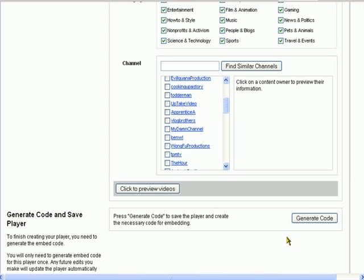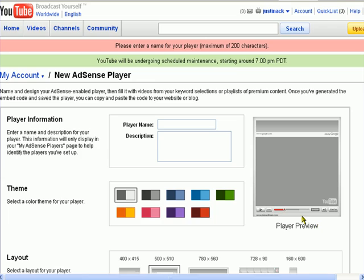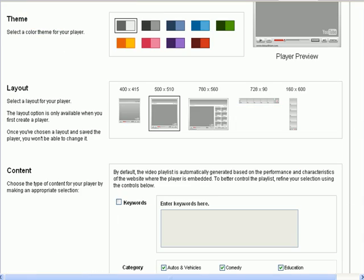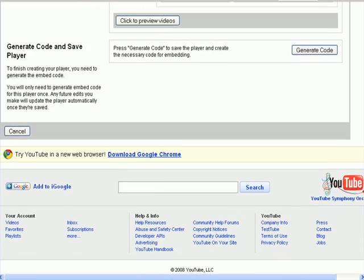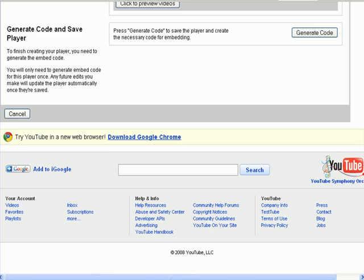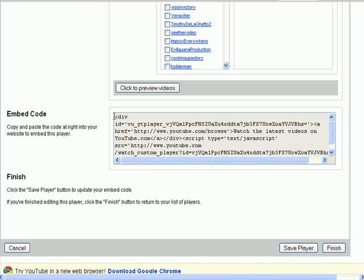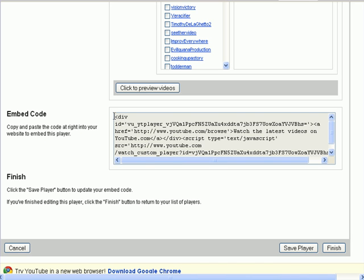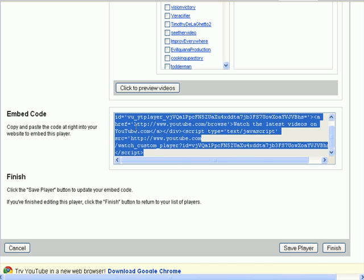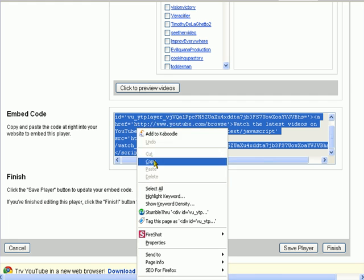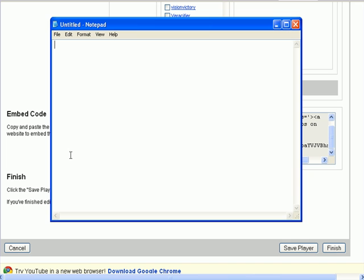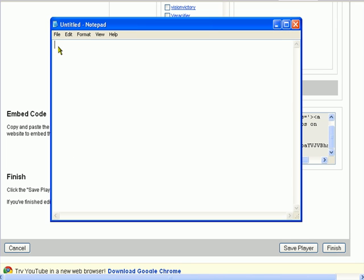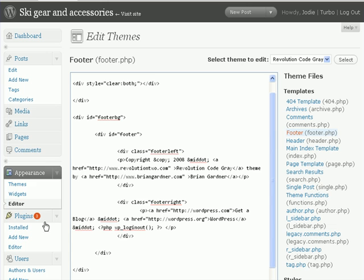So all you need to do is come down here and click on generate code, and YouTube will automatically generate some code for you. Copy that. I just usually save it on notepad. Then you want to log into your blog and go to appearance and click on editor.